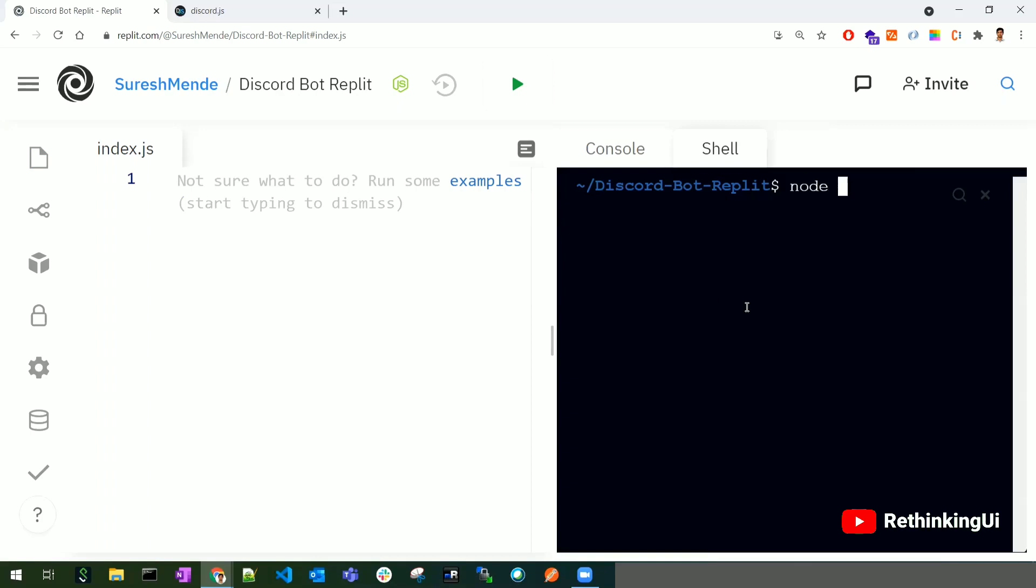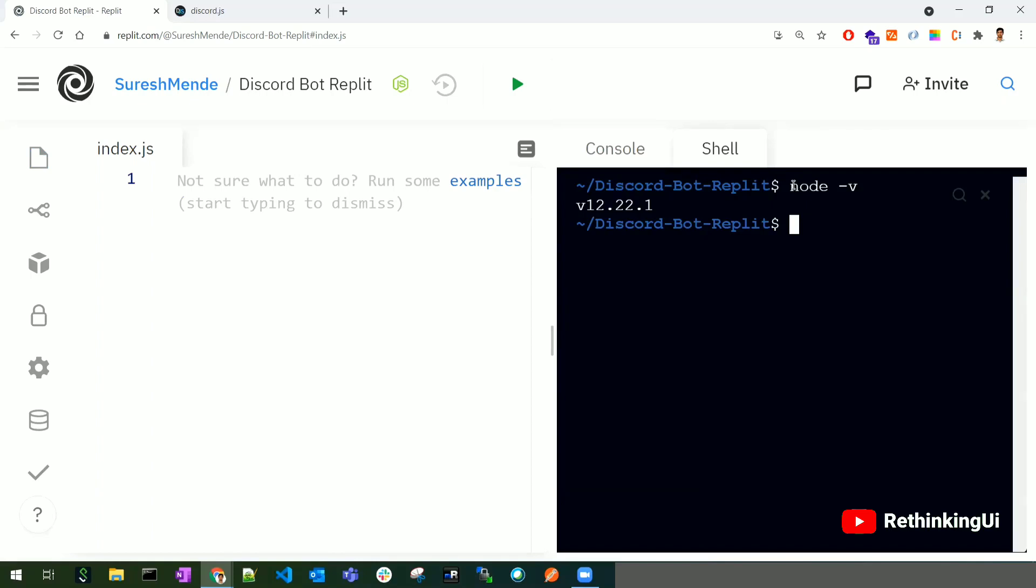To develop a Discord bot, we need Node.js installed. Since we selected a Node.js application, Node is installed by default. Let's check by typing 'node -v' to check the version. The output shows version 12.21, so Node is properly installed. For Discord bot development, we need Node version greater than 12, which we have.